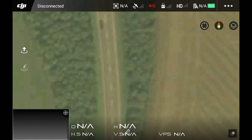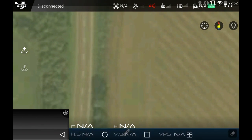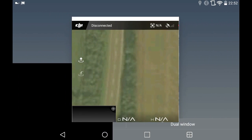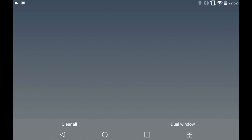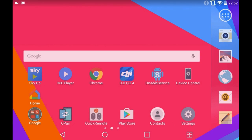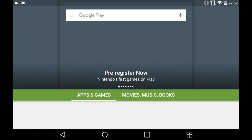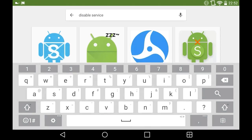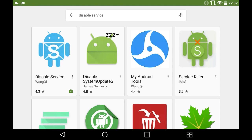Once you've done that, you need to download an app from the Play Store called 'Disable Service'. If we go onto the Play Store and search for 'Disable Service' — I've already got it — you can see the app on the left-hand side.